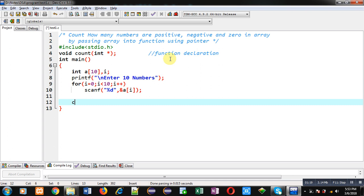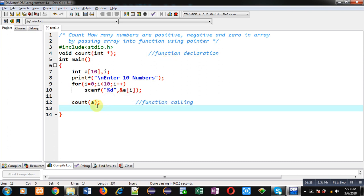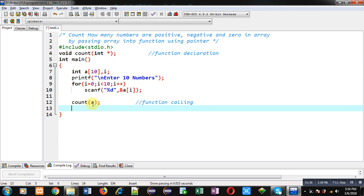Now I am calling the count function and I have passed array a inside it. So this statement is function calling. Here you can see I am passing the name of the array in the form of base address. Whenever we pass the name of an array into a function call, it automatically passes its base address into the function definition. At last, return 0.